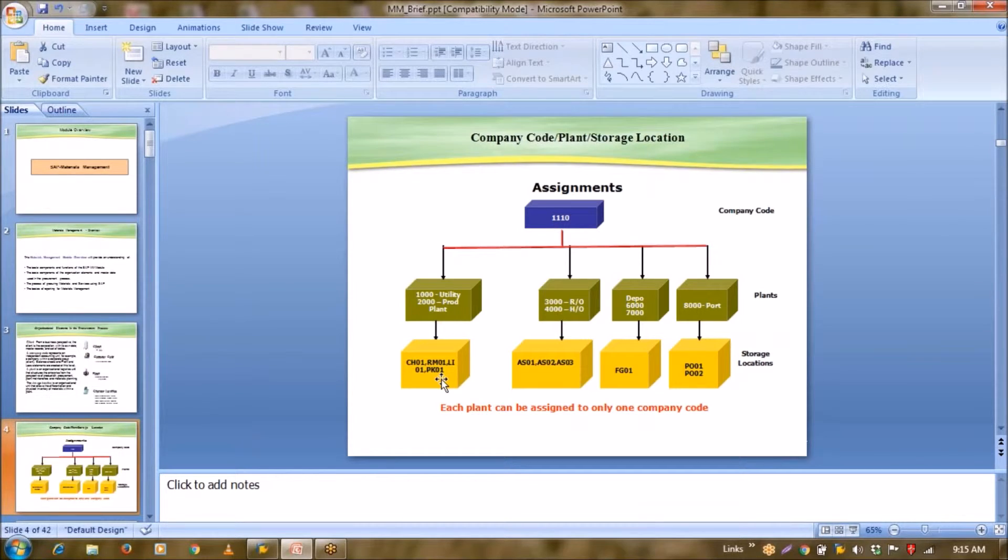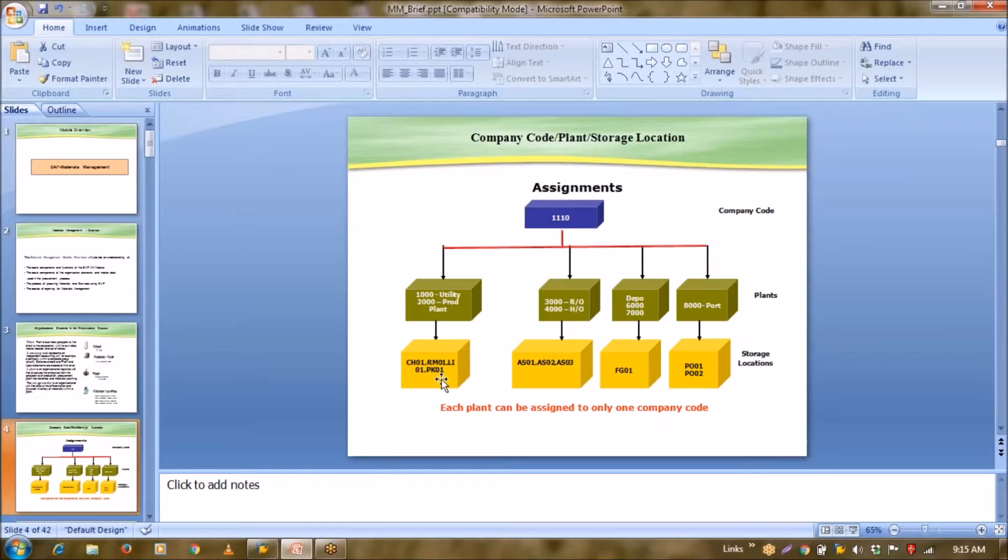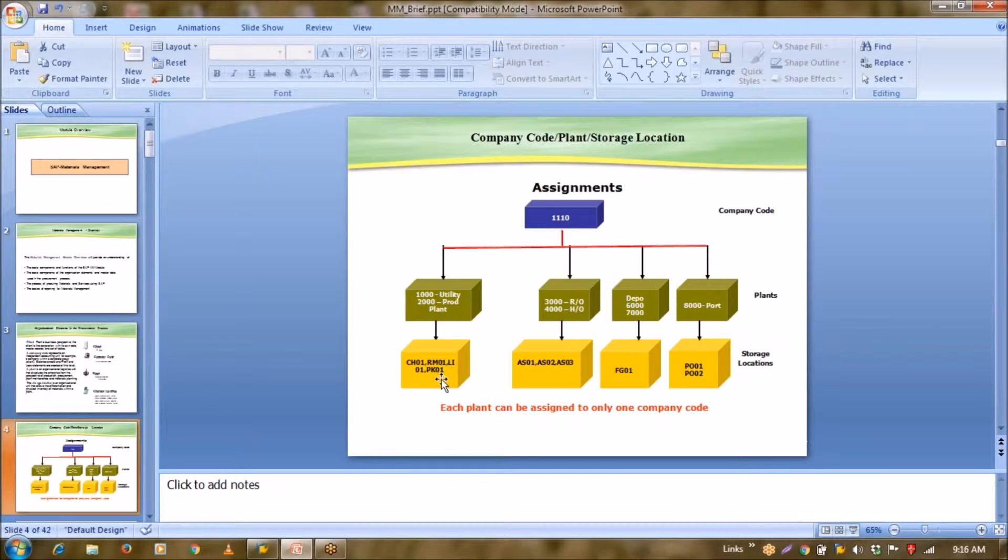Now here, each plant can be assigned to only one company code. Why? Because see, plant is our profit generating unit. So in our profit generating unit, we cannot distribute profit to different company codes. That's why each plant can be assigned to only one company code.